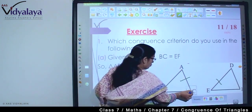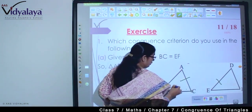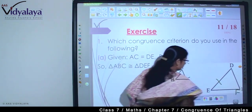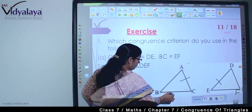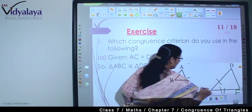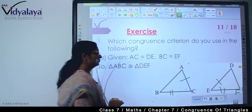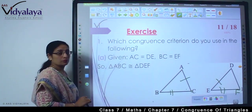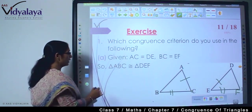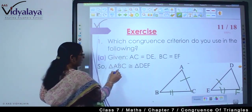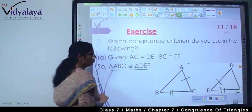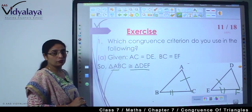BC is equal to EF. This is F. BC is equal to EF. And then they are saying triangle ABC is congruent to triangle DEF.